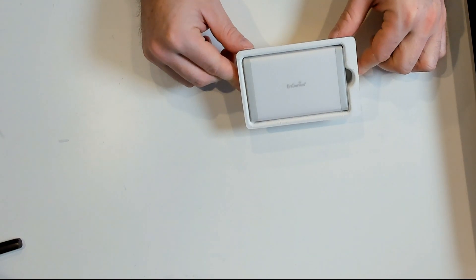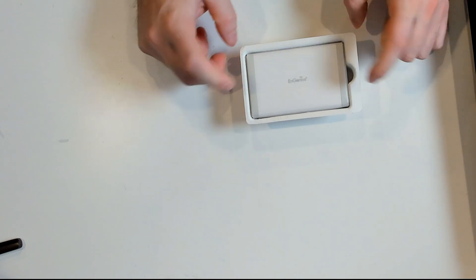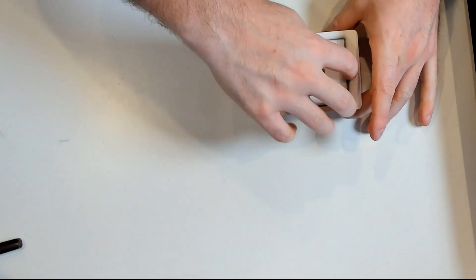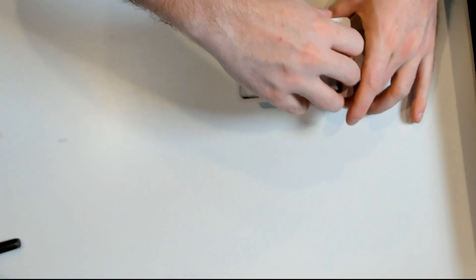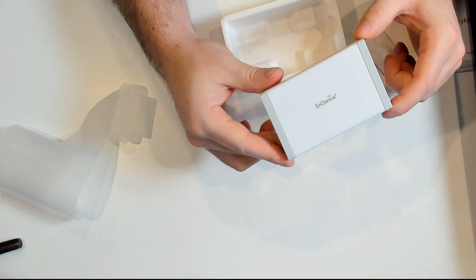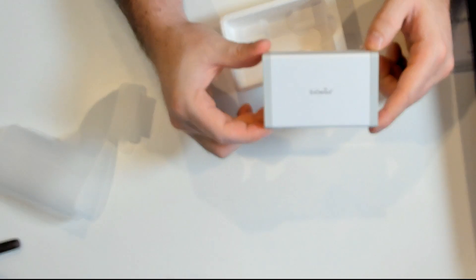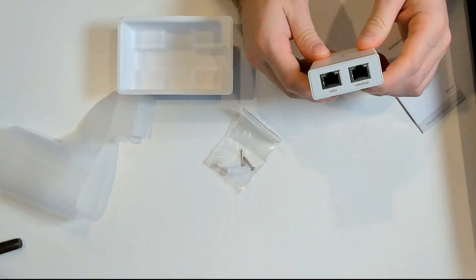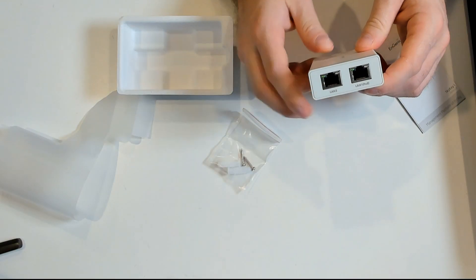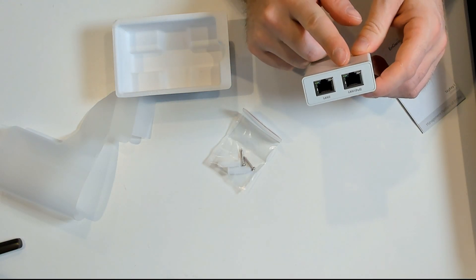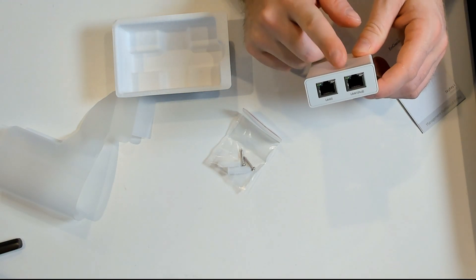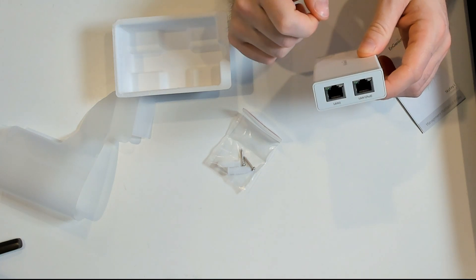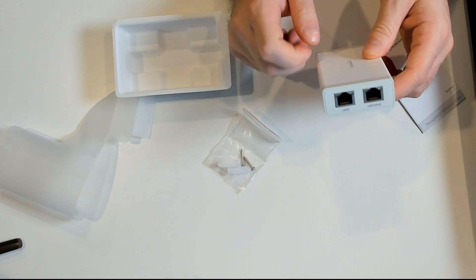Here we can see the Ingenius SkyKey in some plastic wrapping. We'll go ahead and rip that off. It really doesn't come with that much. We have our Ingenius SkyKey, two LAN ports. The first one is LAN one with PoE, and that's how we'll be powering this up. The second one is LAN two.